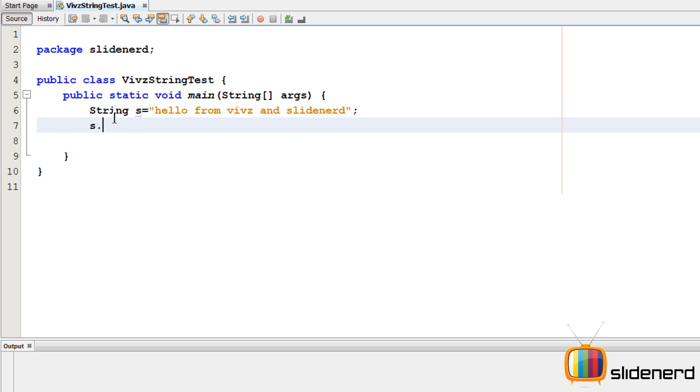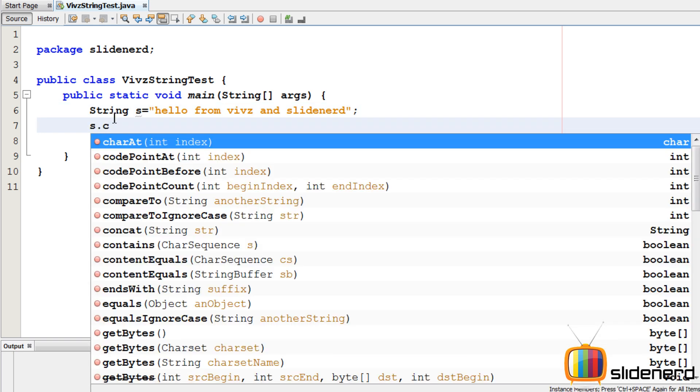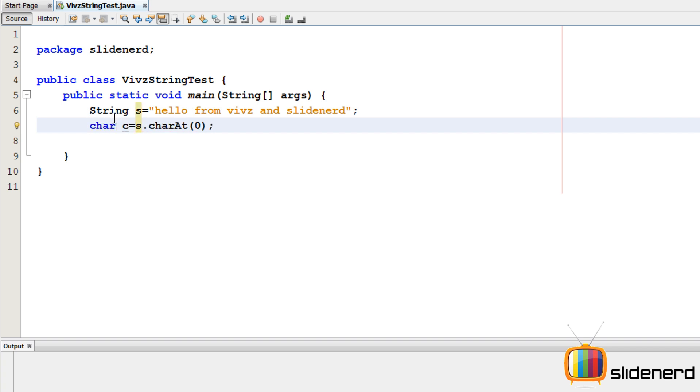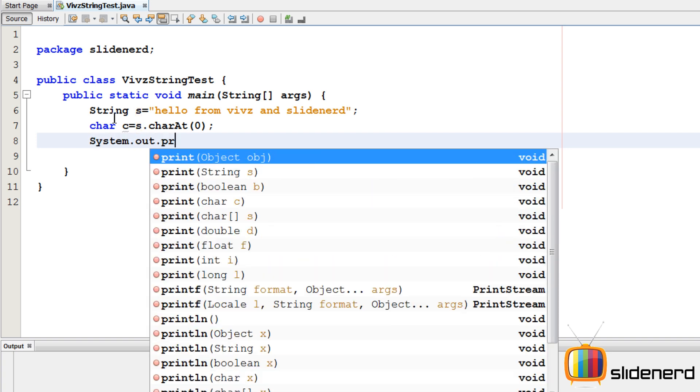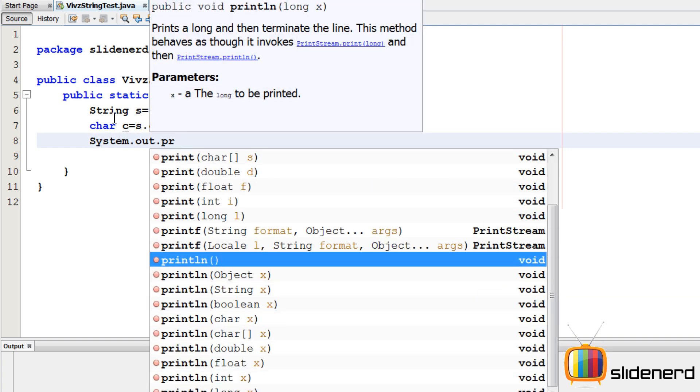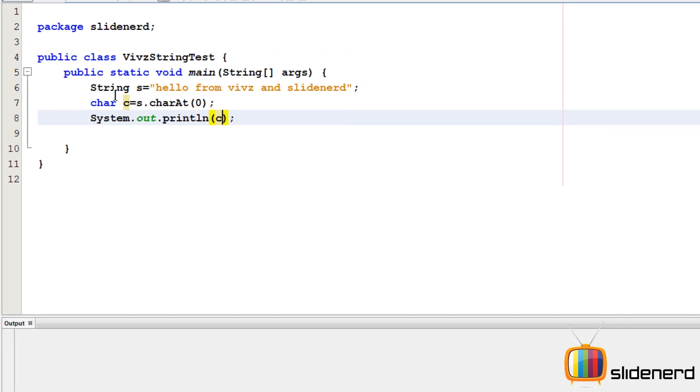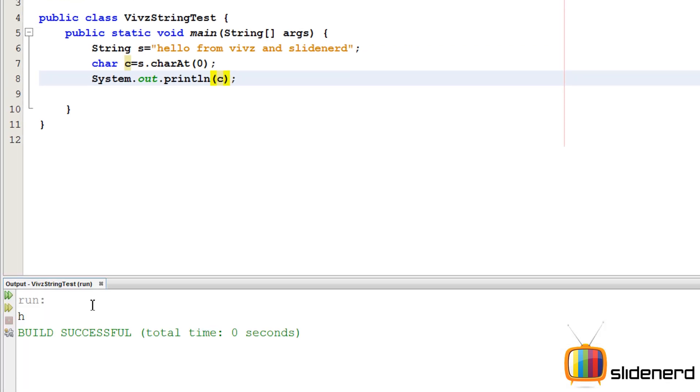If I say s.charAt, I just need to give the position. For example, if I say 0, this is gonna give me back a character, so I'm gonna store that in char c, and then I'm gonna simply print it out. Let's see what happens - as you guys can see, it returns h at that position.